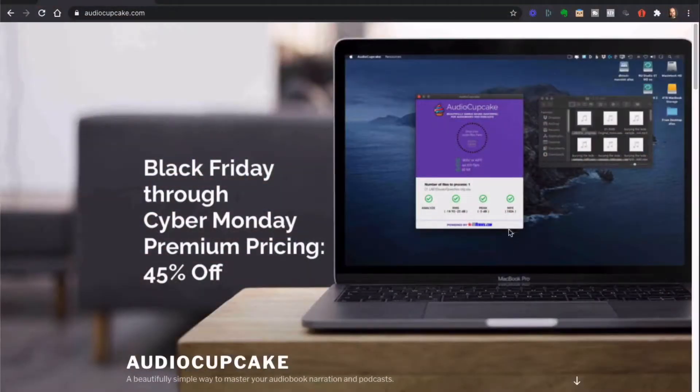The website is up and running. It's being released right now as we speak, and in just a moment I'm going to tell you about a Black Friday Cyber Monday special that we have. If you go to the website, you'll see that right there on the header. So audiocupcake.com basically shows you how it works.